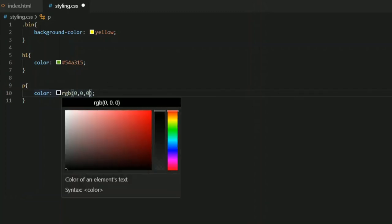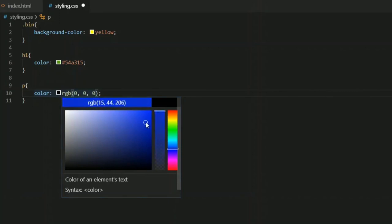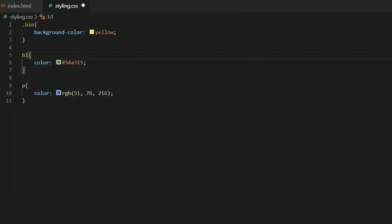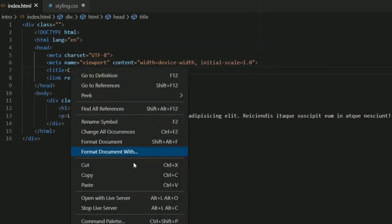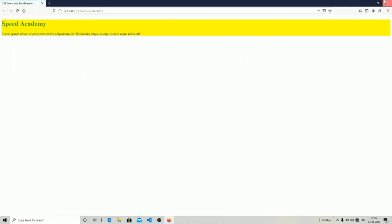You can take your cursor over the RGB value and it will automatically open a color picker panel where you can select any color. I'm going to select blue. Let me open the webpage — as you can see, the paragraph color has changed to blue.